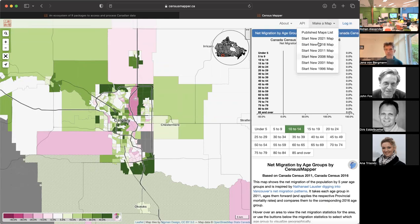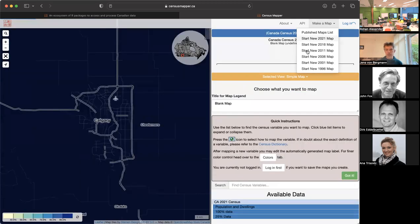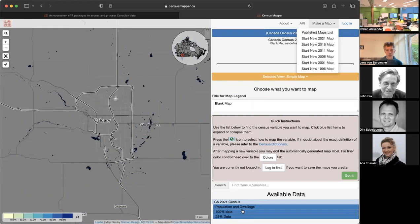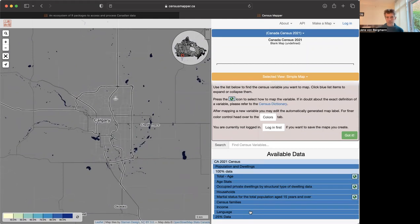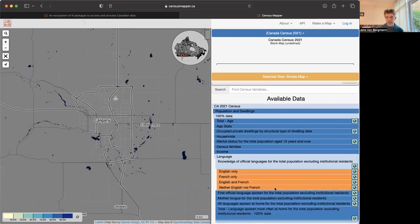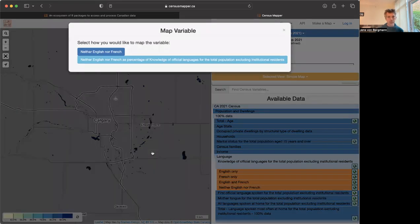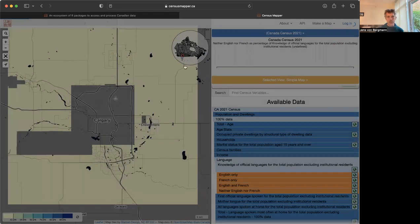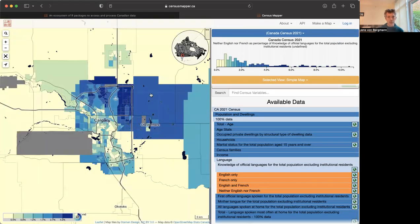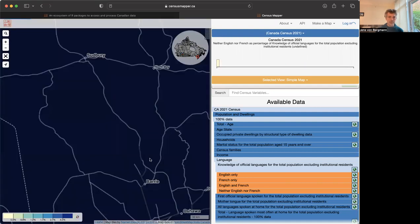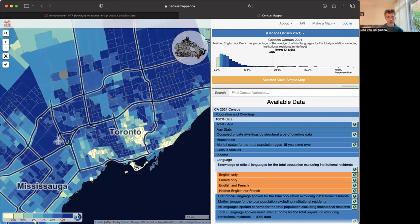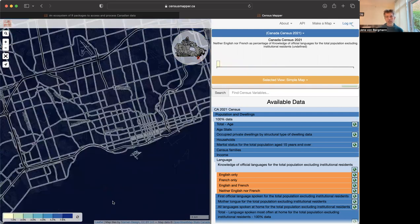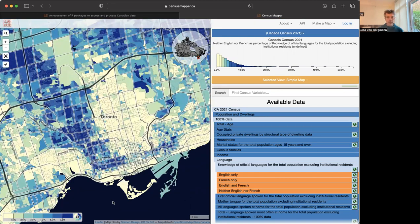Anybody can make their own map. Let's make a map based on 2021 data. Let's look at language speakers and see how many people speak neither English nor French as a proportion of the entire population. We get a map like this, Canada-wide. It's quite simple to look at. We can zoom in, rebalance our colors, go down to lower aggregation levels to get a finer picture. It's a fairly simple mapping platform.